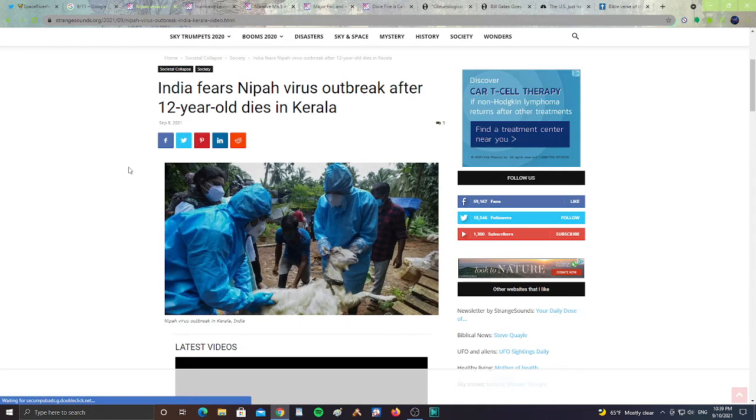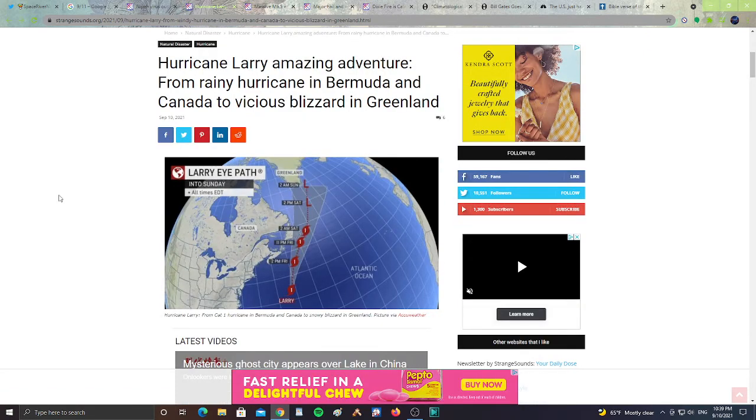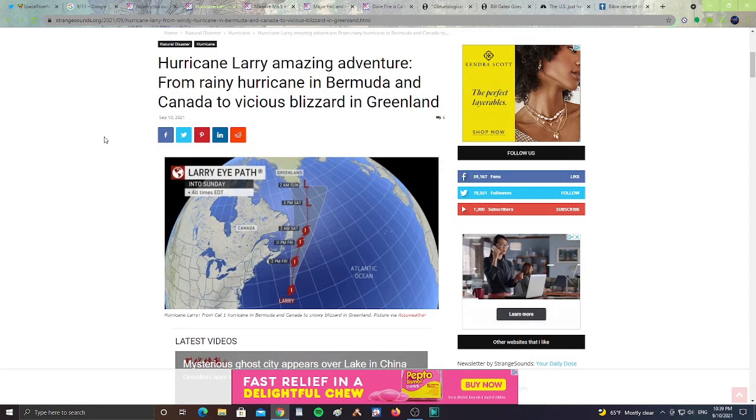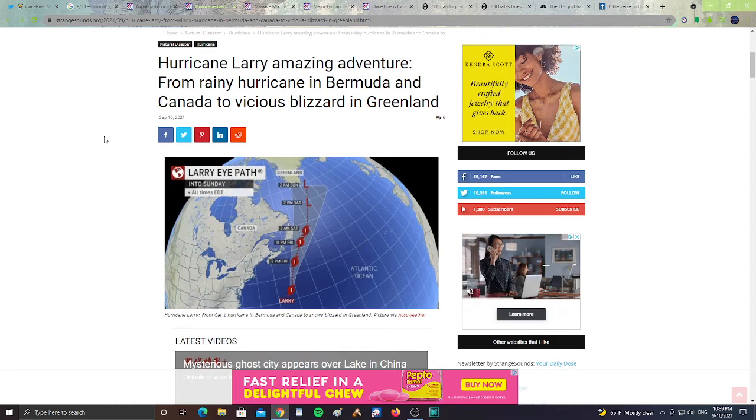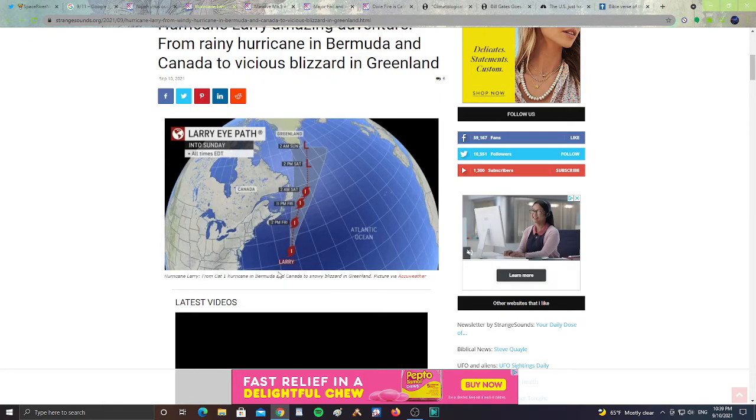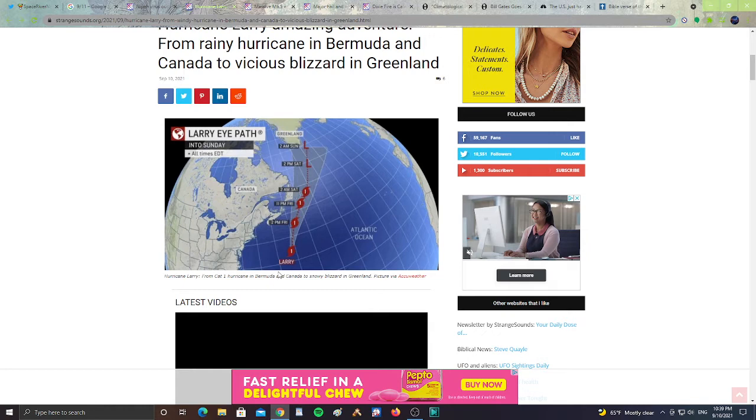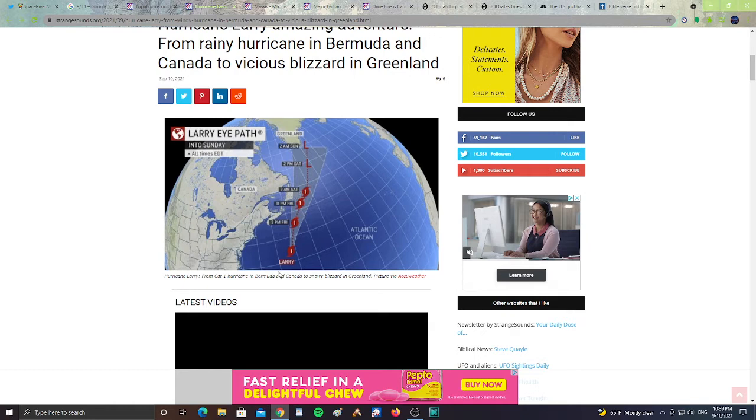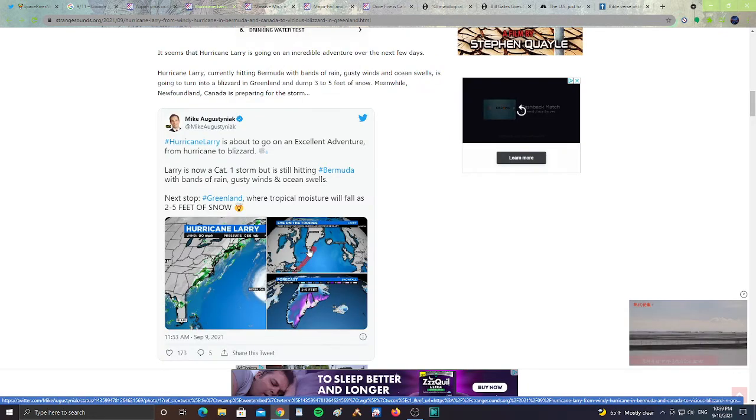All right. Next. Hurricane Larry, amazing adventure. From rainy hurricane in Bermuda and Canada to vicious blizzard in Greenland. Apparently, Hurricane Larry is going to be traveling over the North Atlantic and going to be a blizzard bringer to Greenland. It says here, It seems Hurricane Larry is going to be an incredible adventure over the next few days. Hurricane Larry, currently hitting Bermuda with bands of rain, gusty wind, and ocean swells, is going to turn into a blizzard in Greenland and dump three to five feet of snow. Meanwhile, Newfoundland, Canada, is preparing for the storm. So heads up, Greenland and Newfoundland, right as it passes over into the northern Canada and then Greenland regions. So heads up, guys.